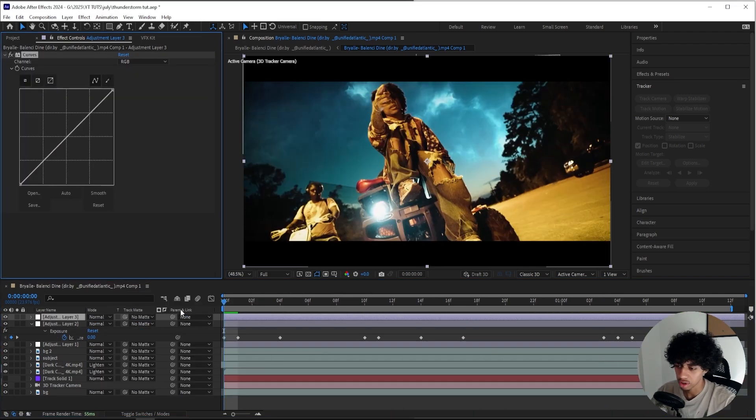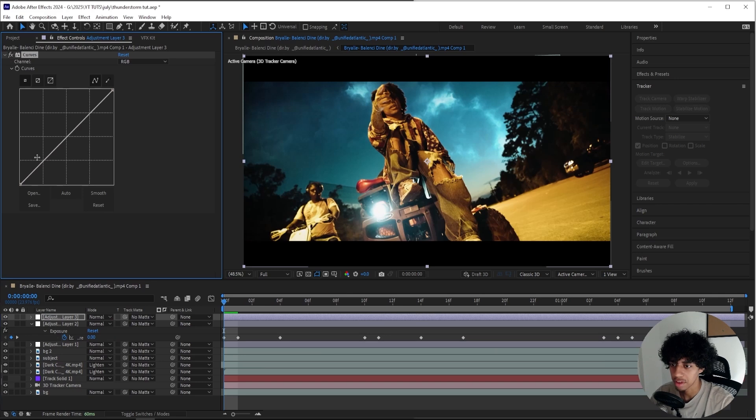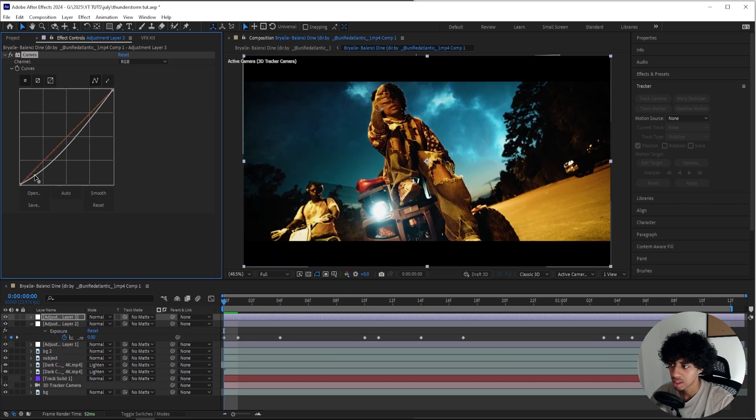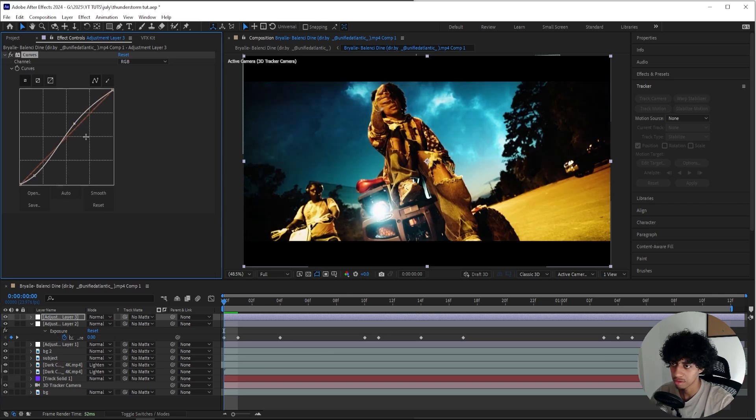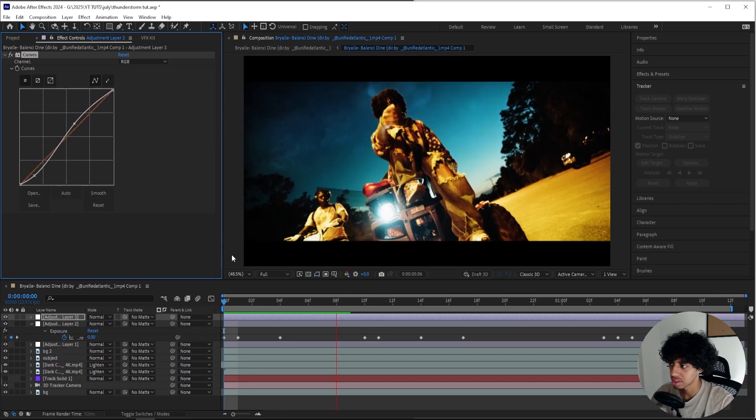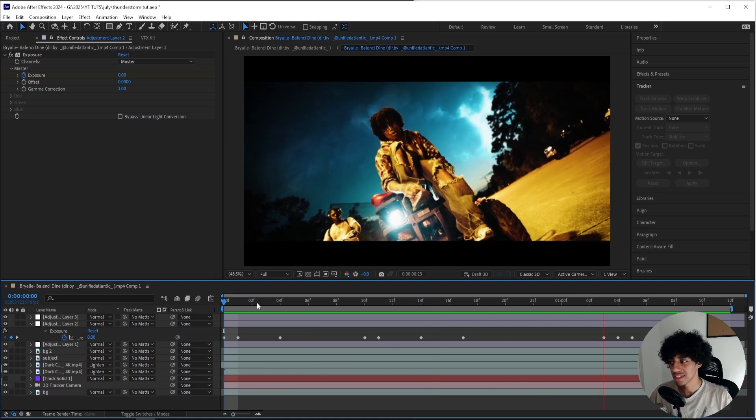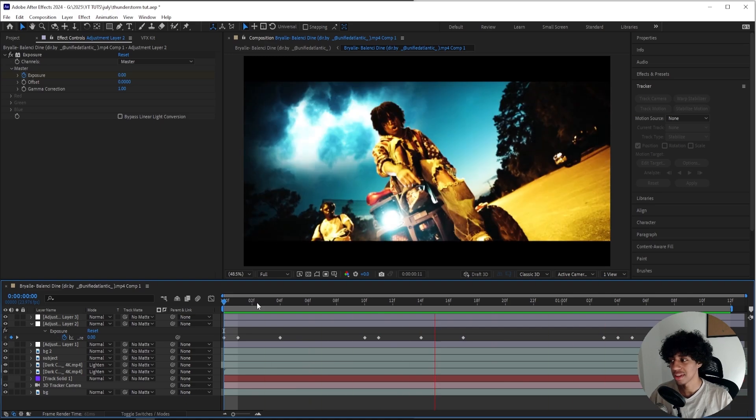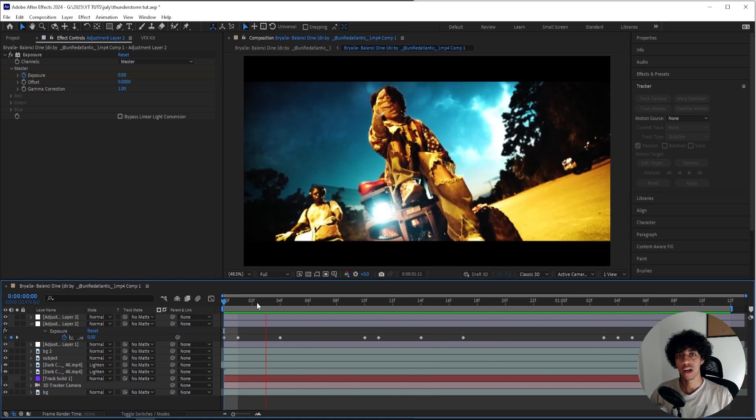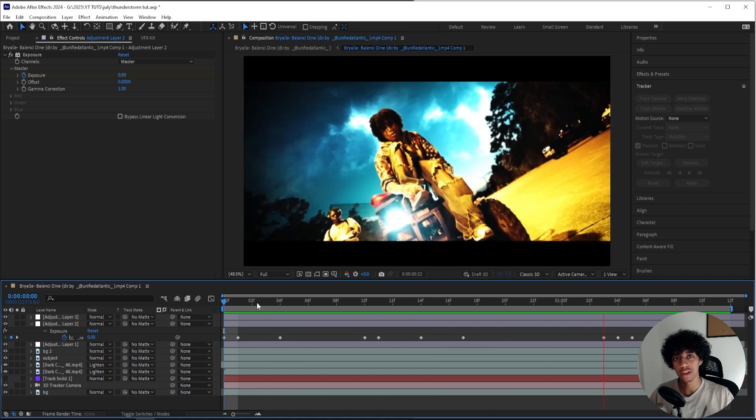One final thing I want to do is add on a Curve on top of everything and just create a basic S-curve to kind of color correct this scene. That looks crazy. I'm a huge fan of this.